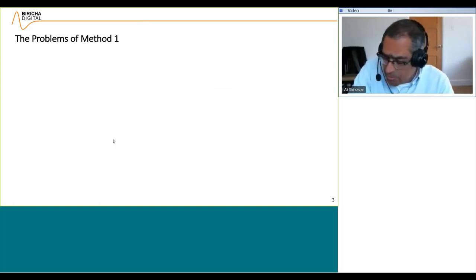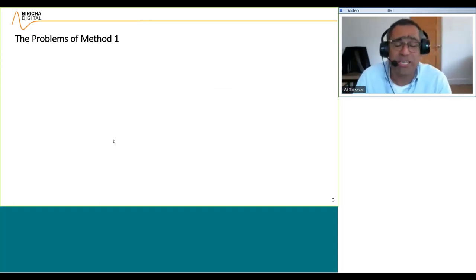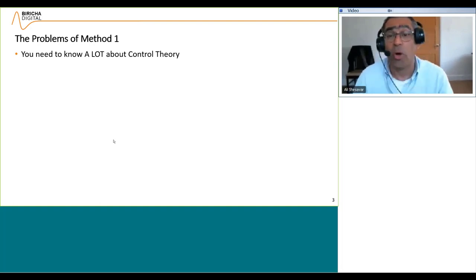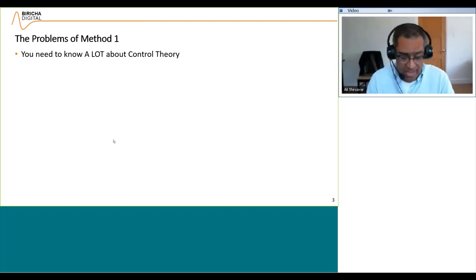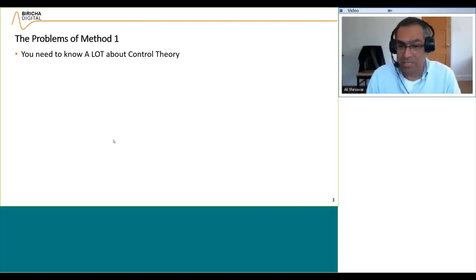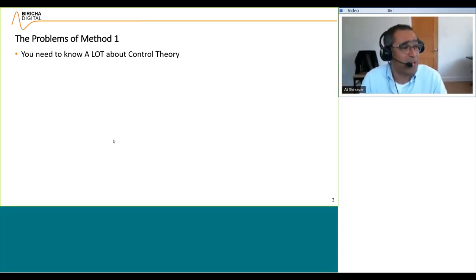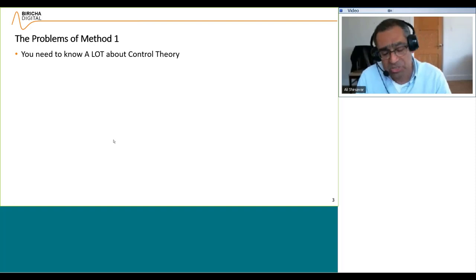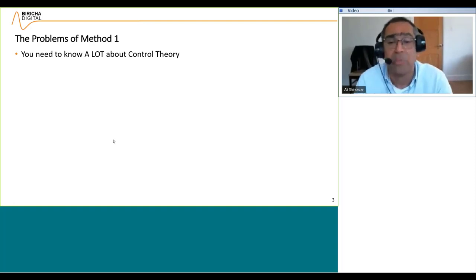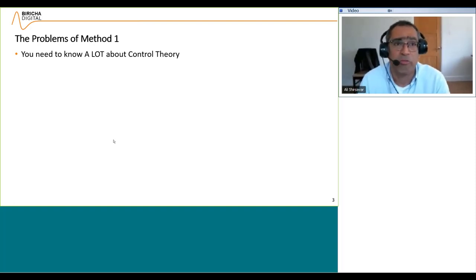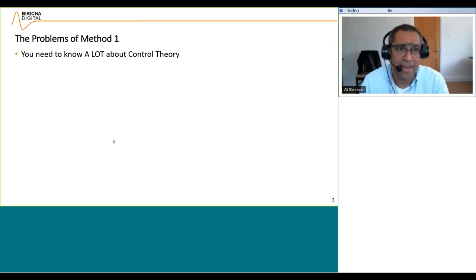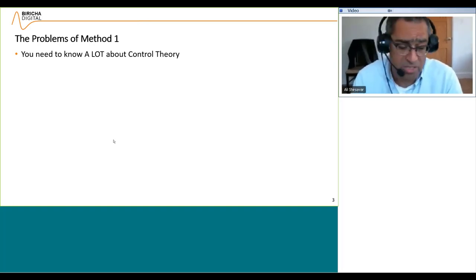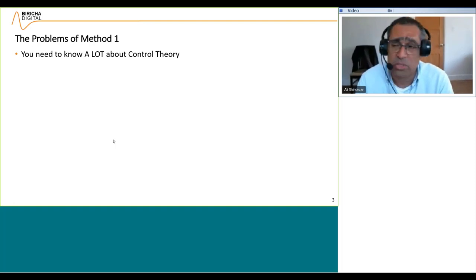But there are certain problems with method one in that it's actually really complicated. First of all, you need to know a lot about control theory. Having been a university faculty member for many years, I know that everybody absolutely hates control theory. And at workplace — particularly in industry — you don't have time to apply that kind of rigorous analytical methods because you're always in a rush to put your product out the door.